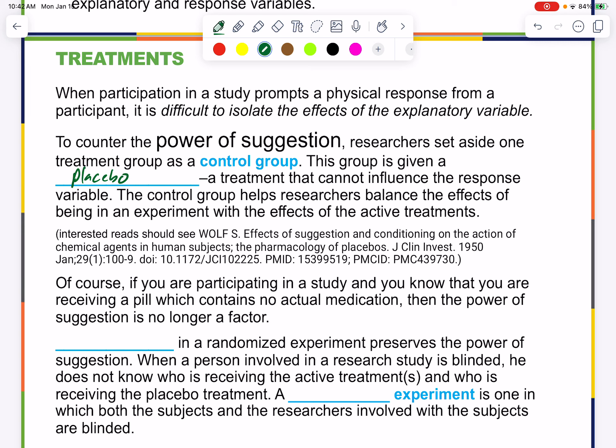There is a landmark study by Stuart Wolf related to the effect of placebos and psychosomatic conditions — we'll talk about more of that in class.